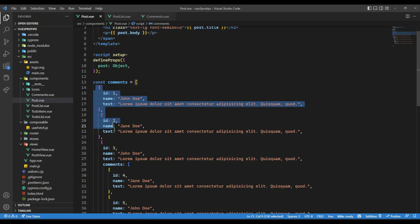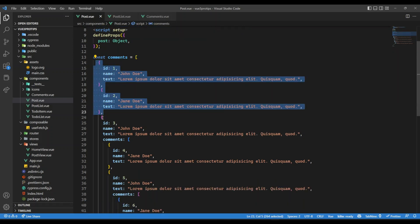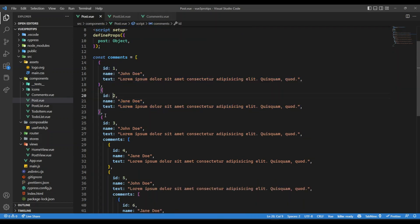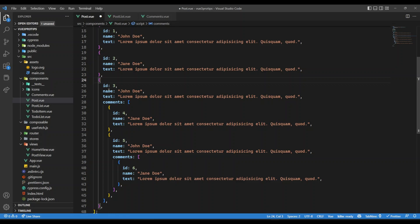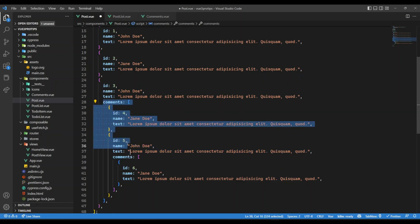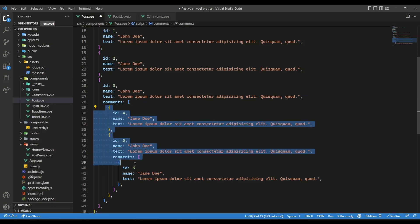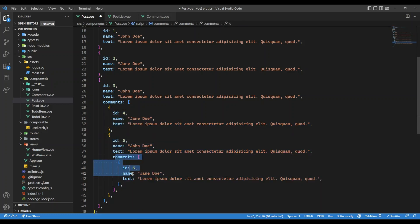But let's say we have comments for this particular post, something like this where we have comments and then this id2 will have this should be here and then we have id3 and then for id3 there are again comments. Let's say there is one comment and then again there is a comment for id5. So it's going to be like a nested structure.